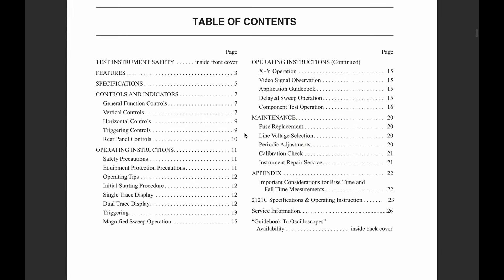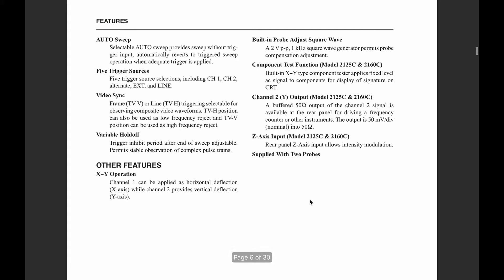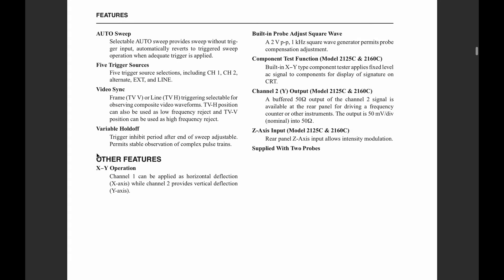That's on page three, so we'll scroll down a bit. And here it is, other features. Channel one can be applied as horizontal deflection, or channel two provides vertical deflection. This scope will definitely work for our purposes.